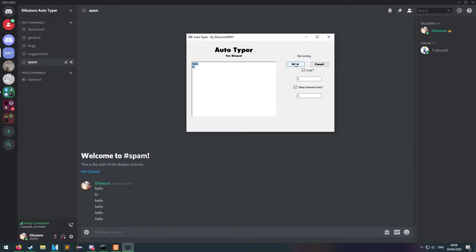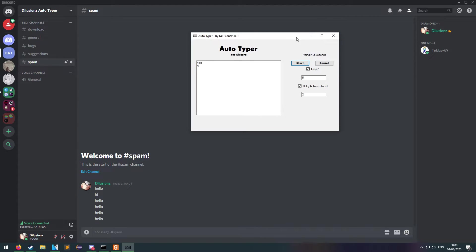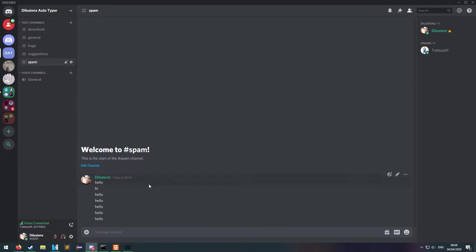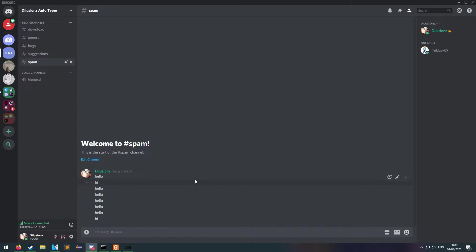Alright, so we'll start it. So it's typing in for free. Make sure your focus is on Discord. It will type hello. 2 seconds later it should type hi.